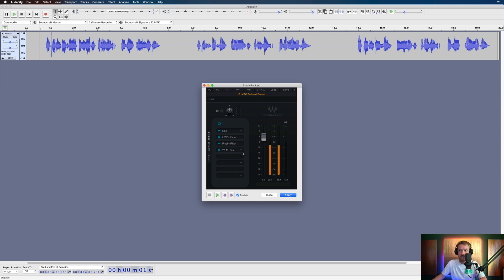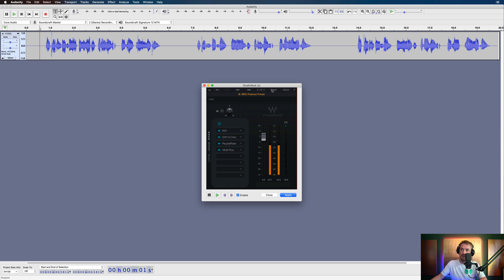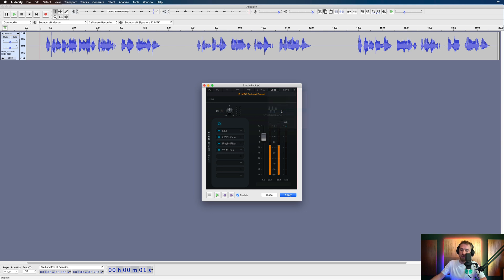I know Adobe Audition does, but Audacity does not. So you can layer up and chain together all of these. So many more advanced features here as well, such as macros. But right now, let's just cover the basics and load in the radio imaging voice.